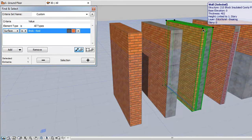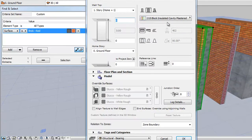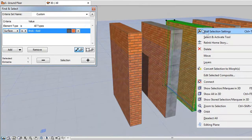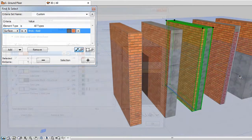The third one is a Composite Wall. Open its Composite Structural Palette, and you'll notice that the first skin also uses Brick Building Material.